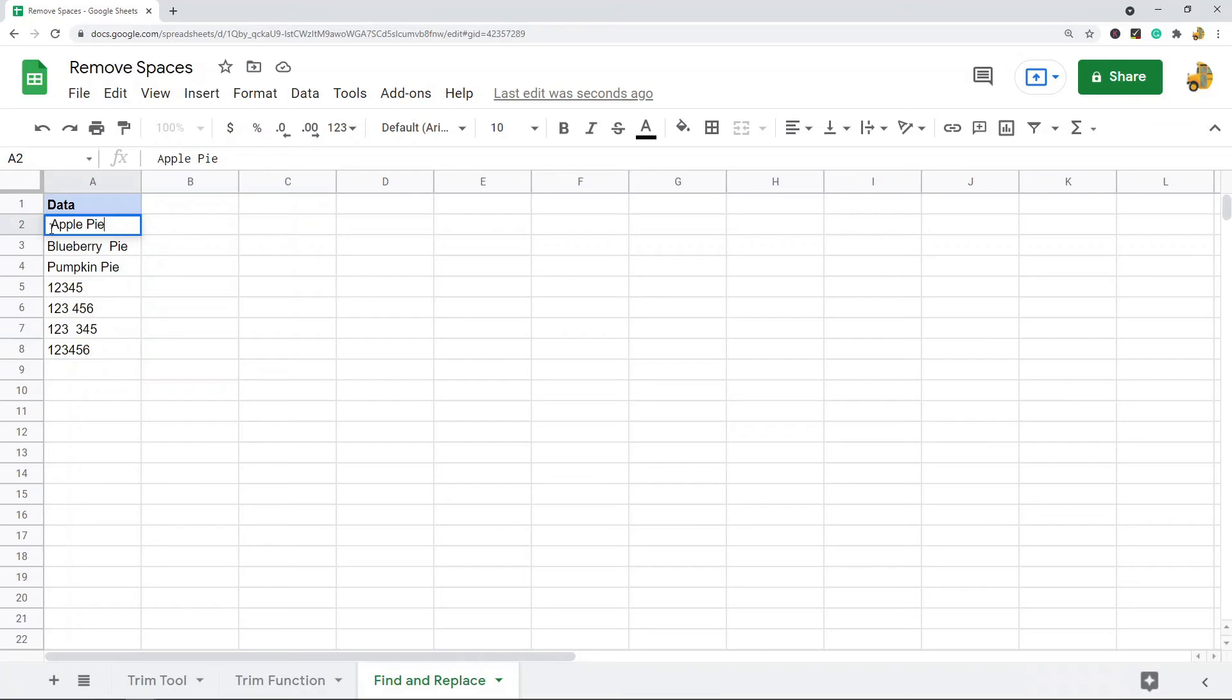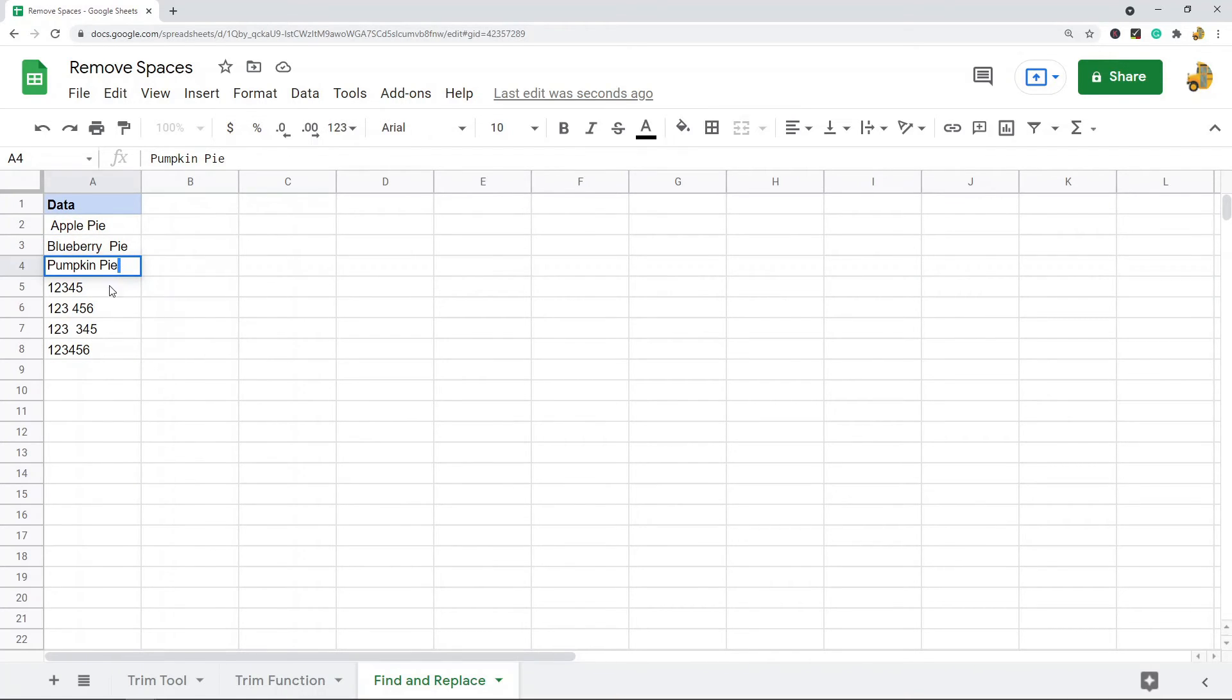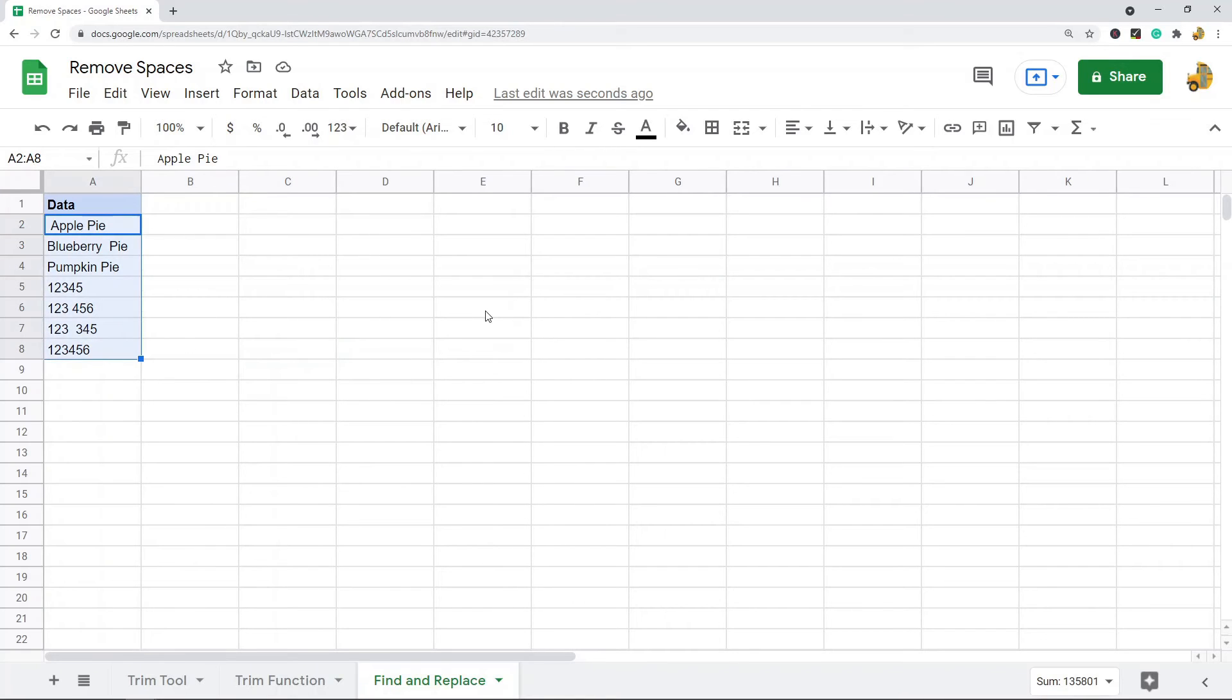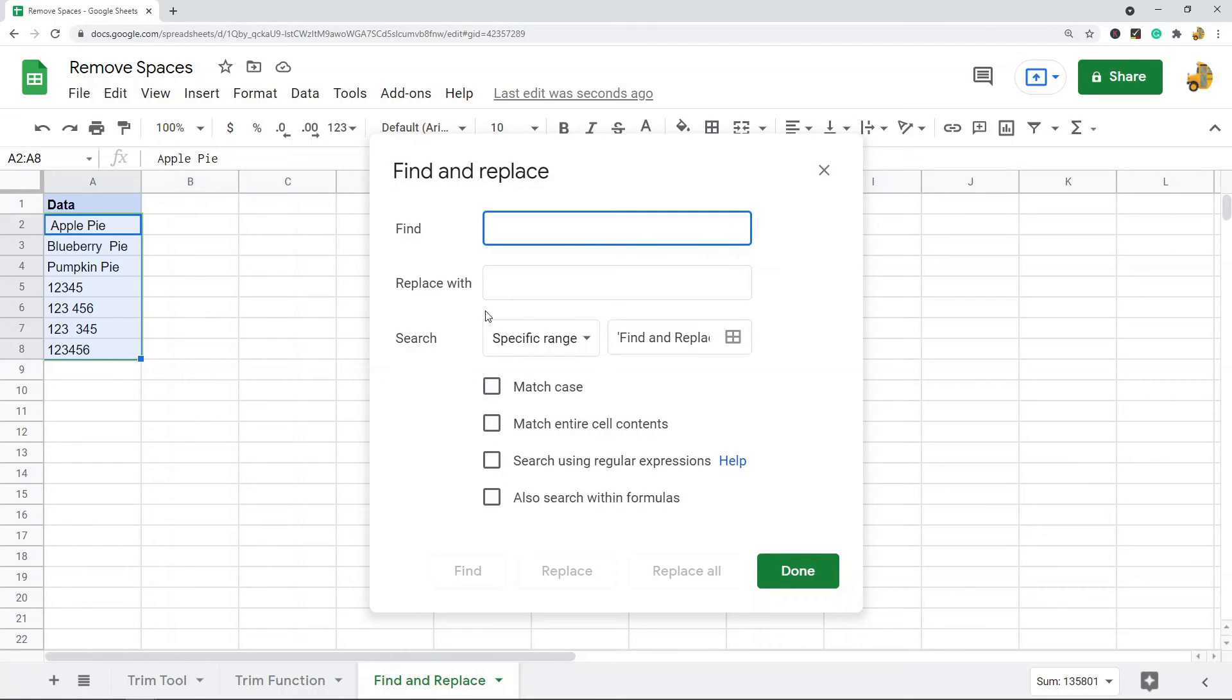With this method you can't specifically target the leading or the trailing spaces. You can only remove either all spaces or double spaces. To do this, highlight the range that contains the data that you want to remove the spaces for. Then press Ctrl+H on your keyboard, or Command+H if you're using a Mac, and this is going to bring up the find and replace dialog box.